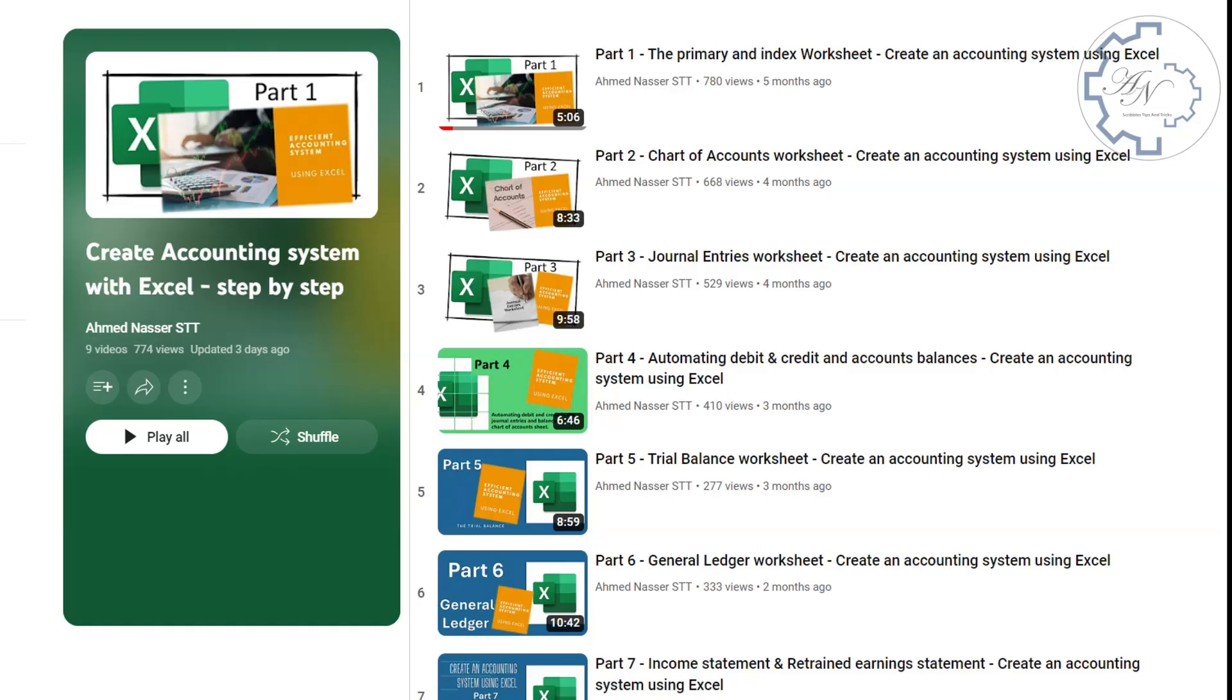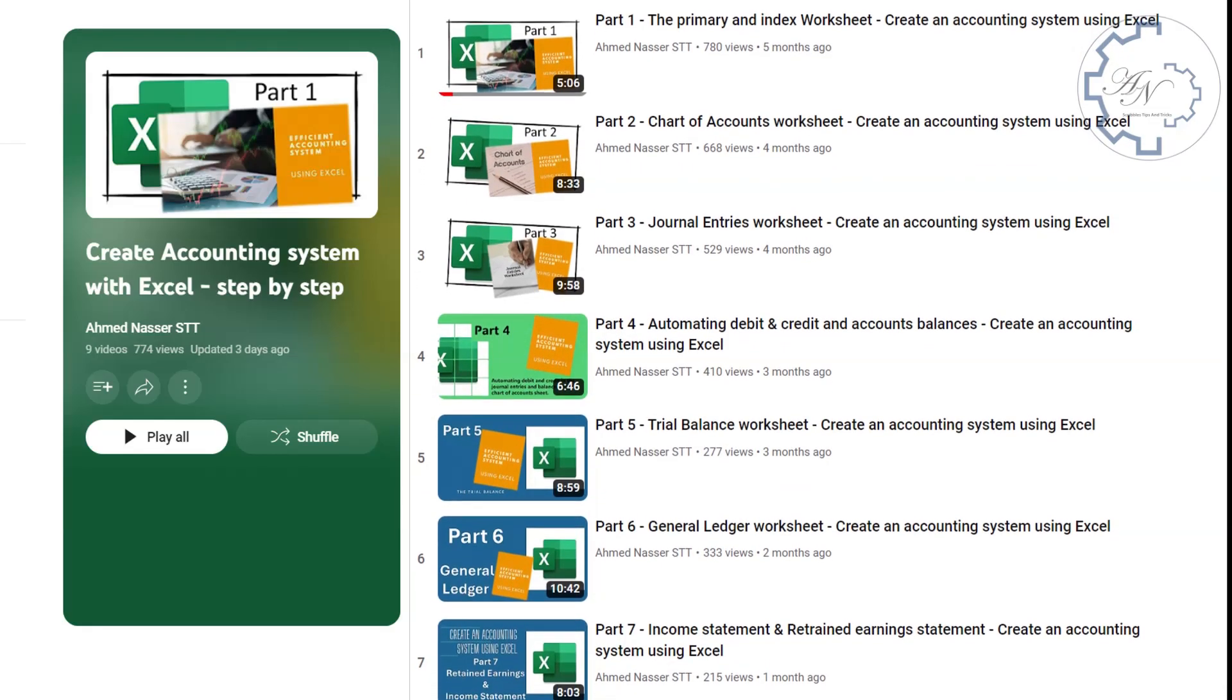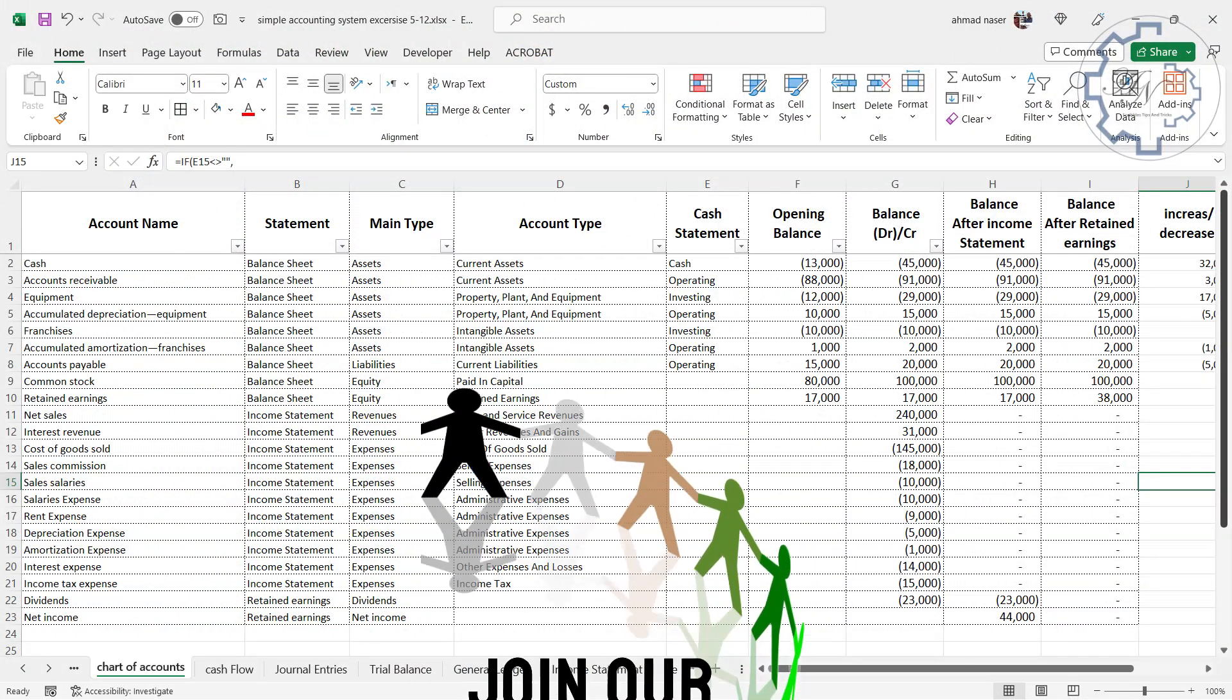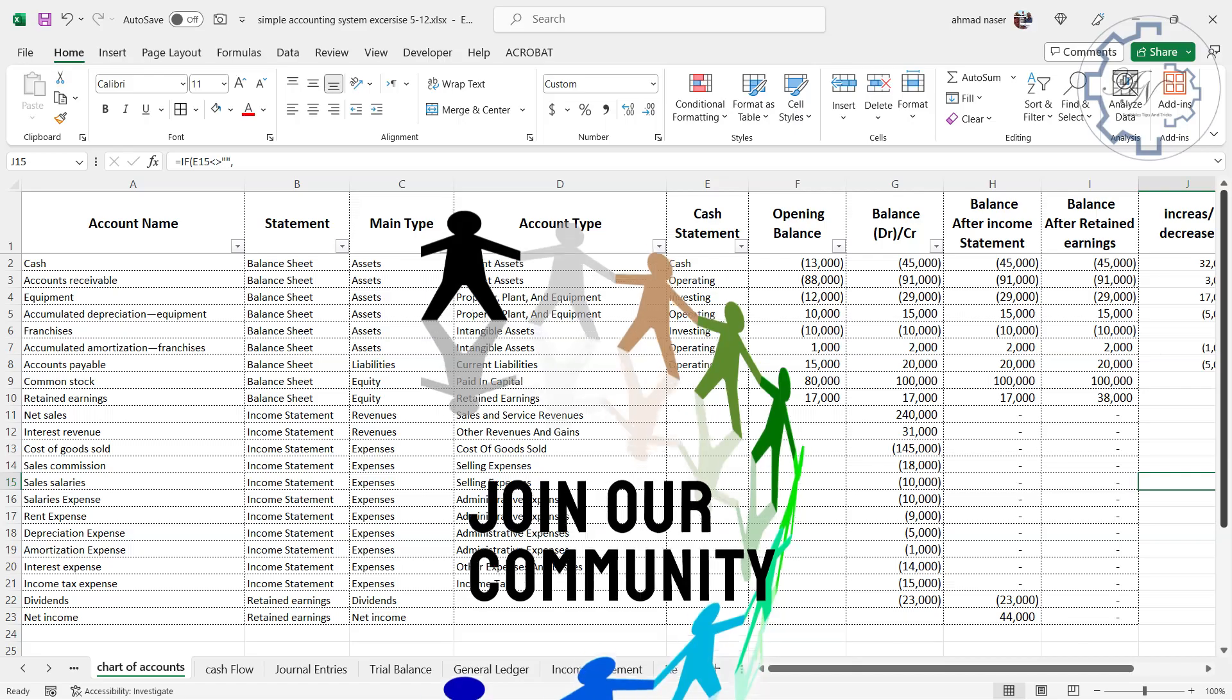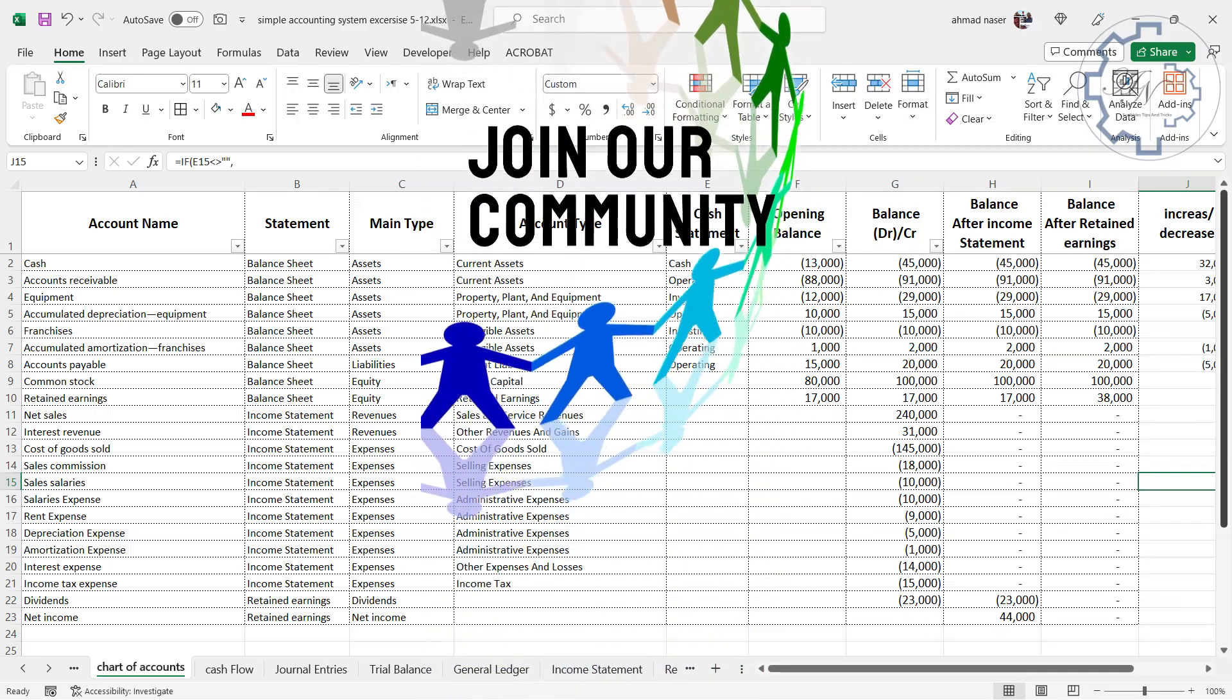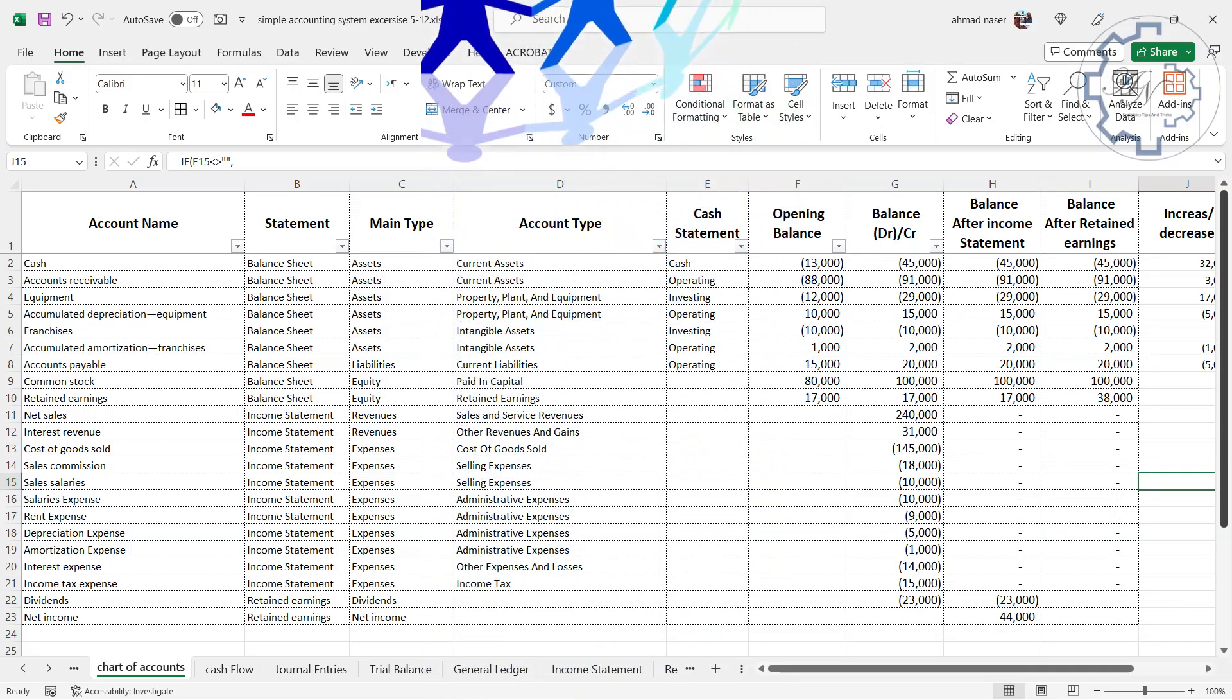I hope you enjoyed this series and learned a lot from it. If you did, please give this video a thumbs up and subscribe to my channel for more Excel tutorials. If you have any questions or feedback, feel free to leave a comment below. Thank you for watching and see you in the next video.